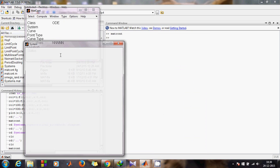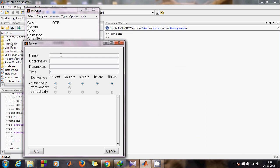First you need to load your system. In the MATCONT window, go to Select System, then New. Name the system as you please. Remember not to put any spaces in the name. If you've done anything wrong in this system window, the system won't load, so you'll know there is some problem.